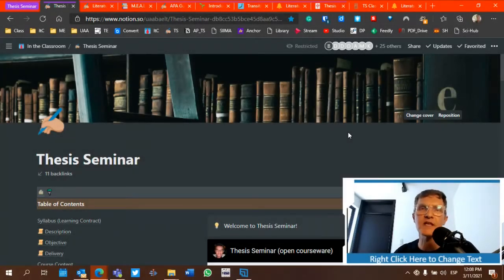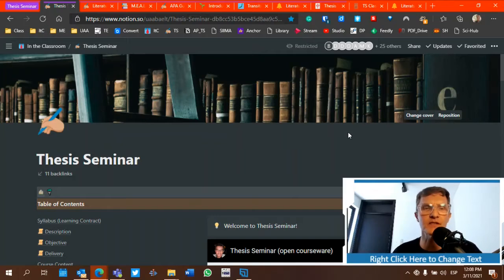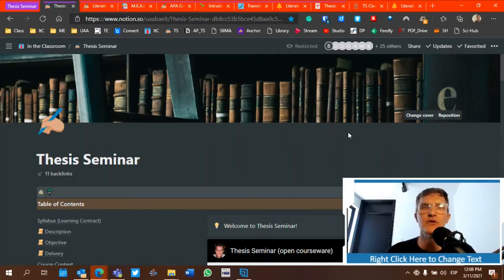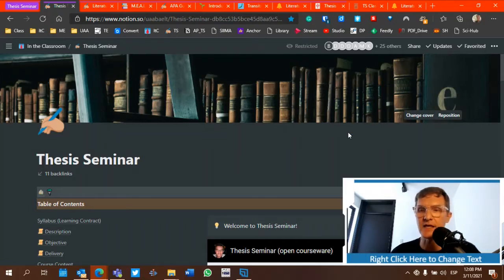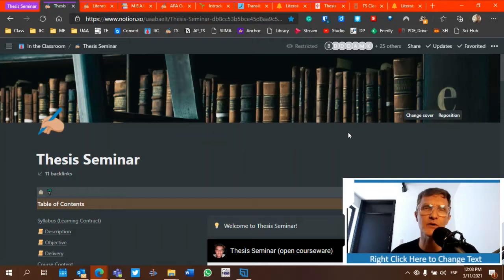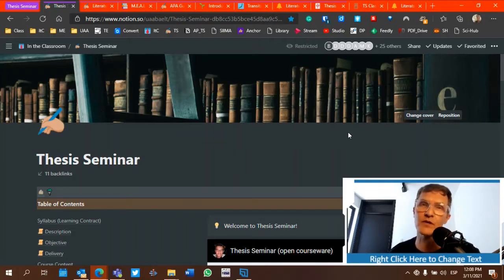For those of you who are taking thesis seminar, I wanted to spend a few minutes about how you might go about correcting your literature review. Today is March 11th, and we're working towards completing our final draft of our thesis paper by May 21st of 2021.